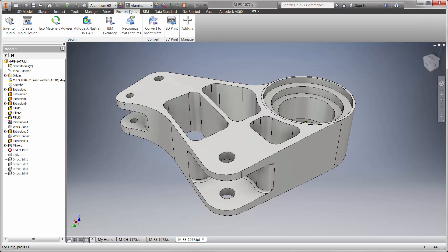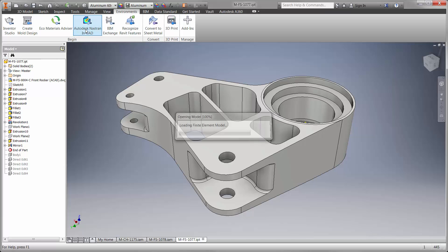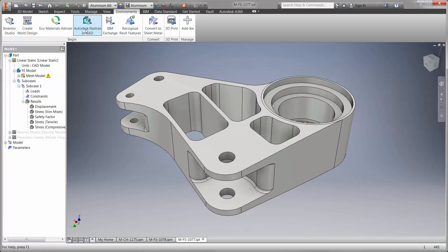Nastran NCAD is embedded in the Inventor interface and provides powerful FEA capabilities beyond linear static and frequency studies available in Inventor Professional. Let's have a look.